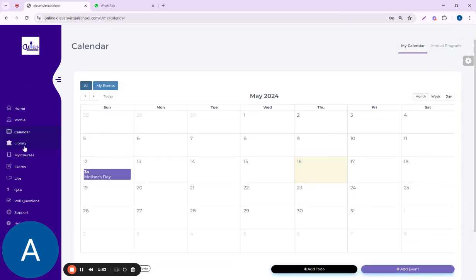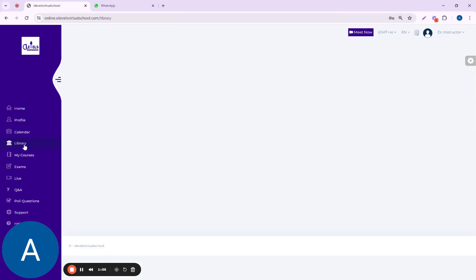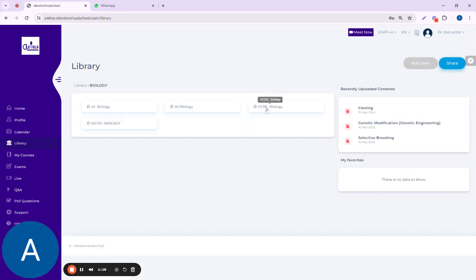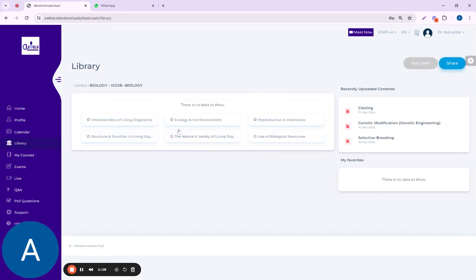The next portion is the library portion. Once you click on library, it will direct you towards the content library. All the subject tabs are available. You can click on, let's suppose, biology. I go to the IGCSE biology, and here you can see a few folders are uploaded.